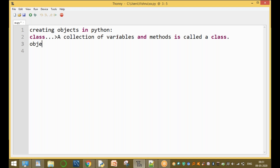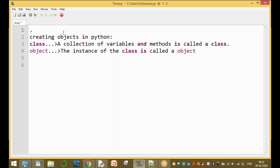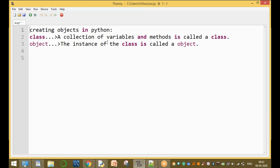Now, what is an object? After creating a class, we declare the object. What is an object? The instance of the class is called an object. The instance or the blueprint of the class is called an object. The declaration syntax is: object name equals class name.